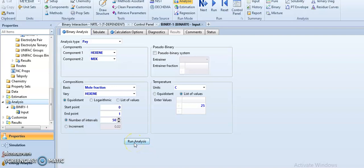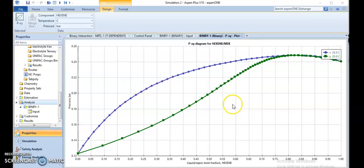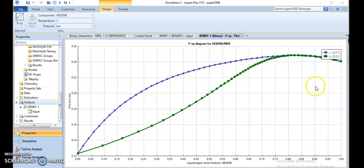Let's run this analysis. Now we can see the liquid-vapor mole fraction X, the P-XY graph, and we can also see where the azeotrope is forming and at what amount of mole fraction the azeotrope is forming.